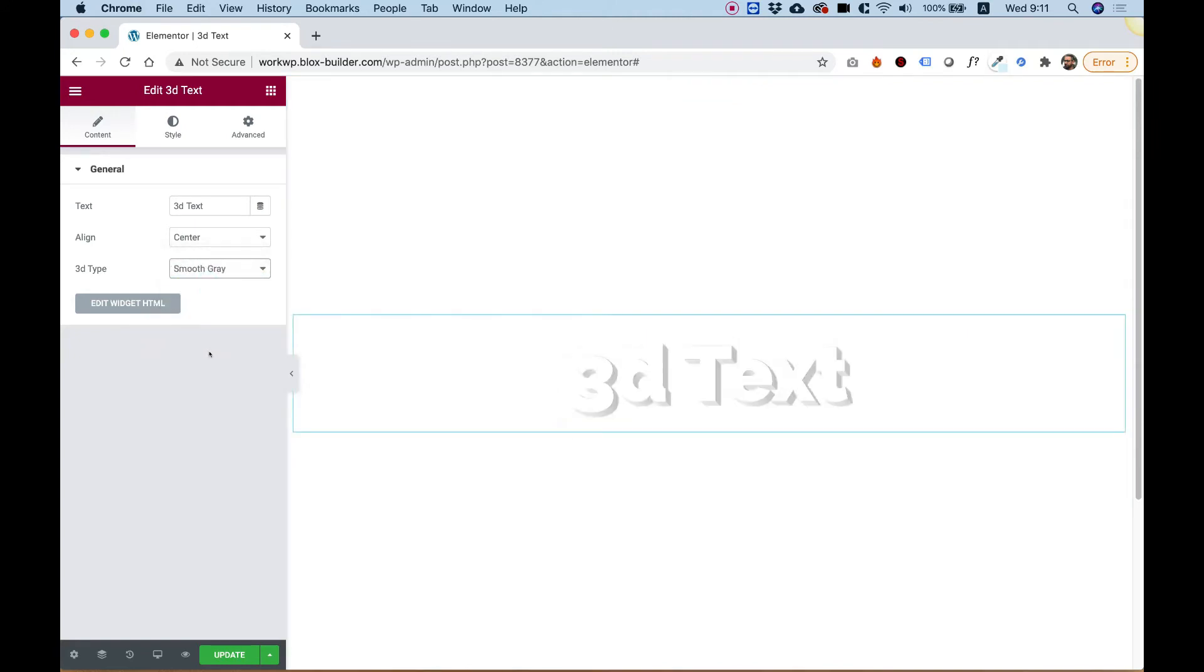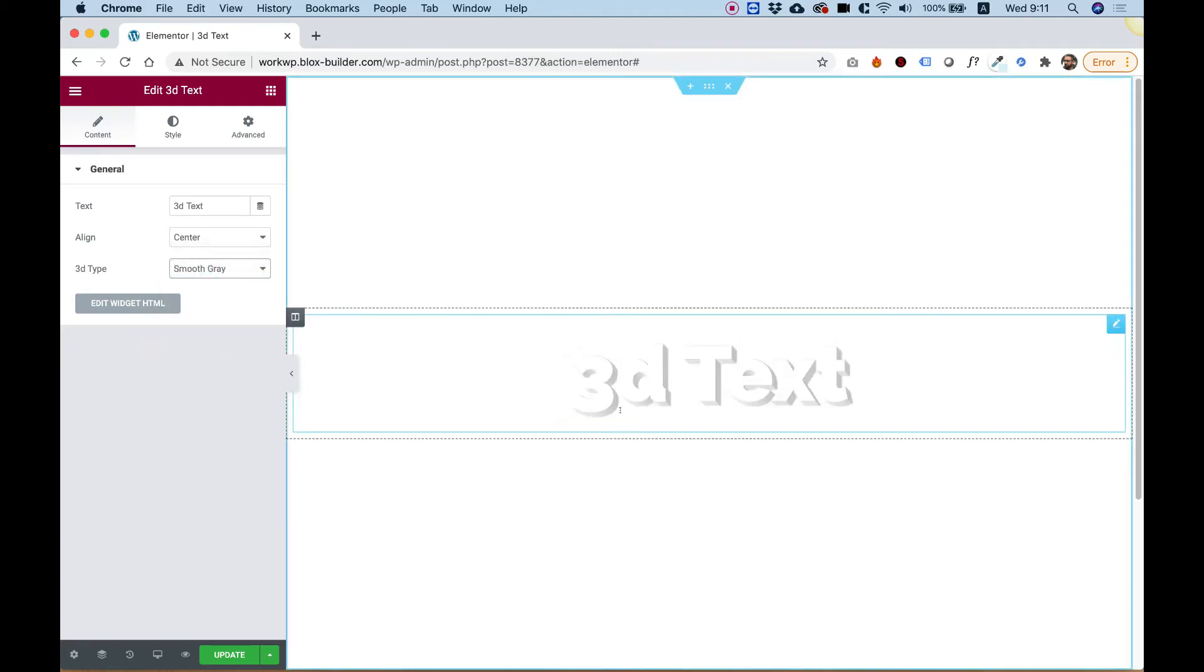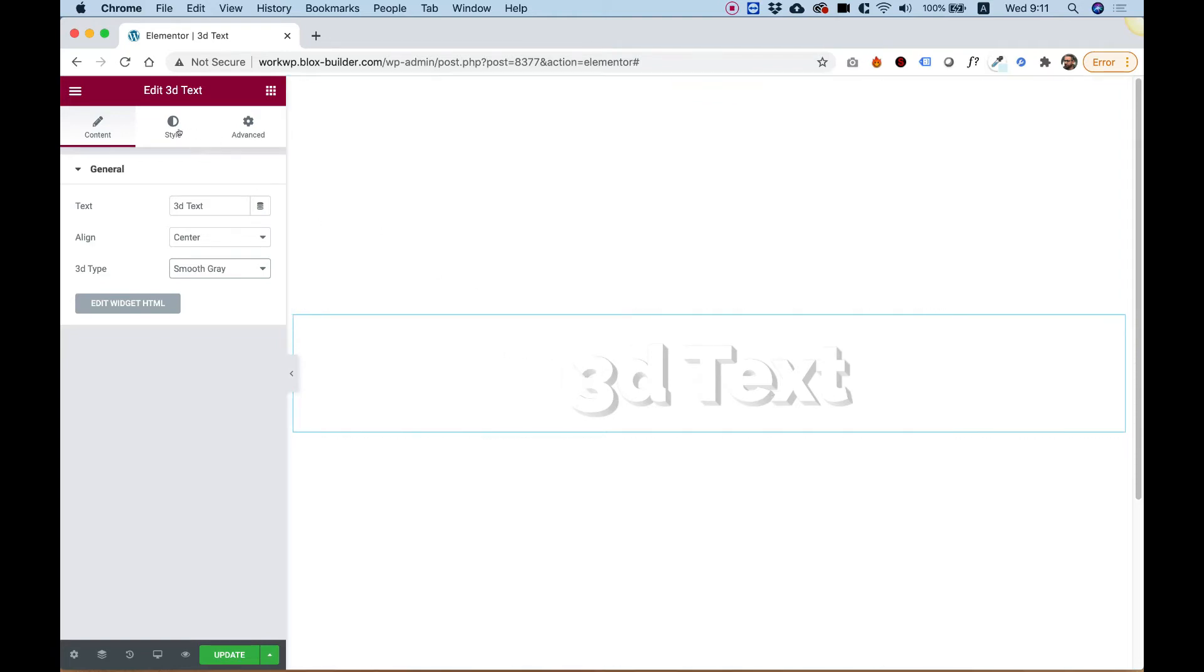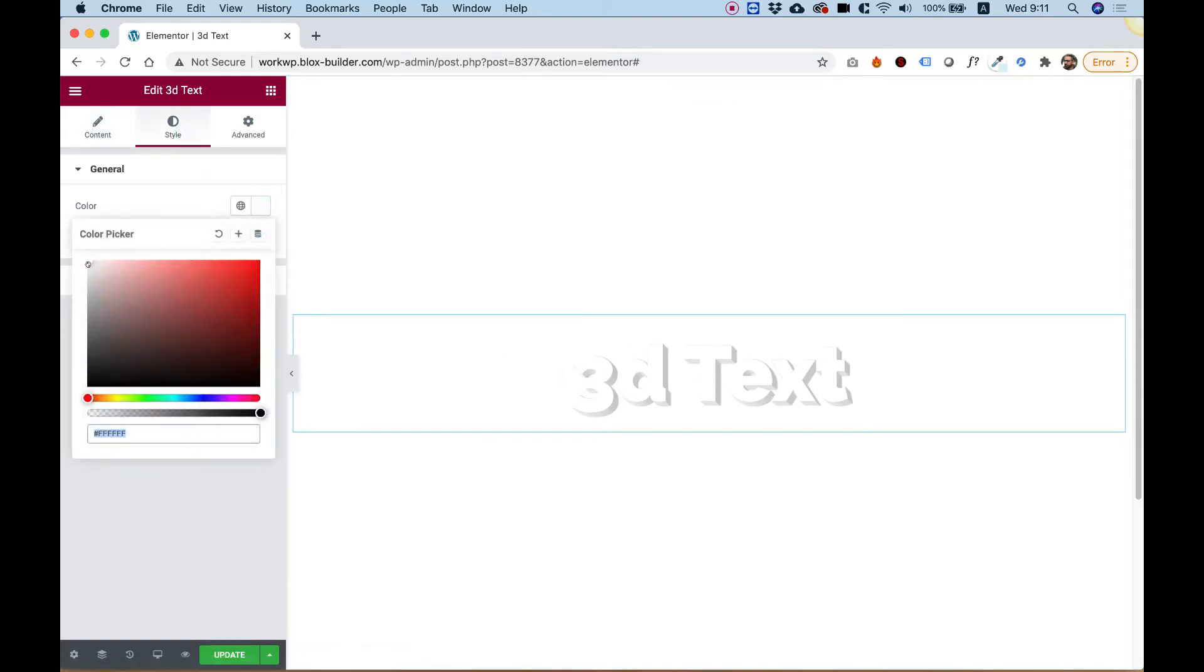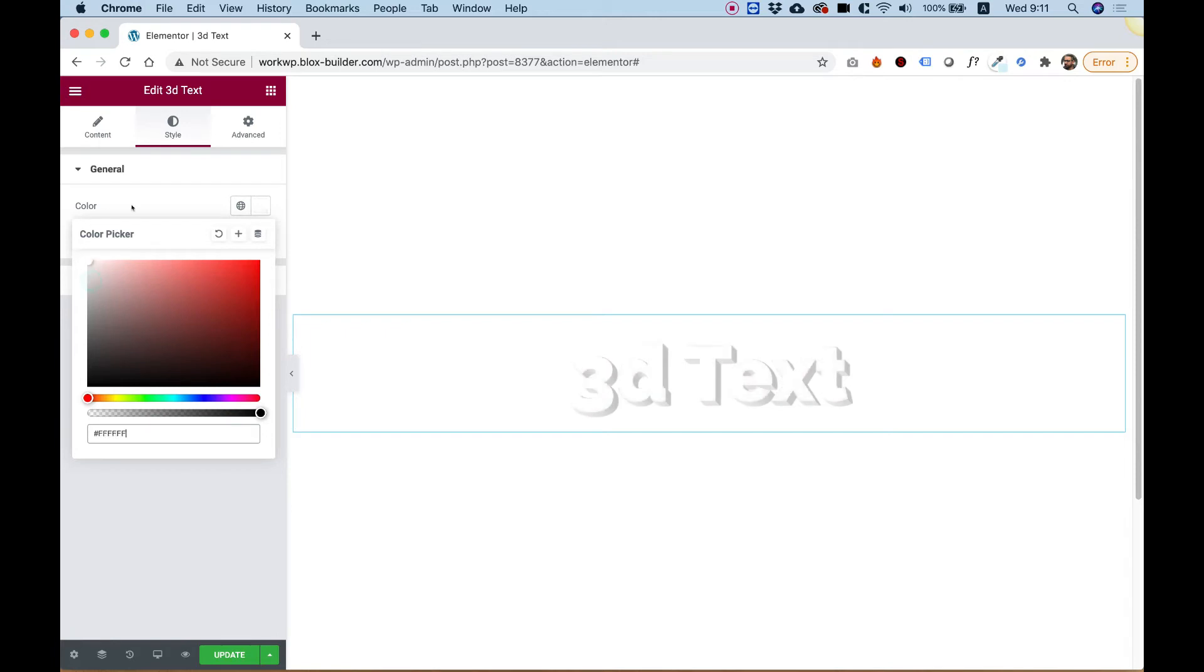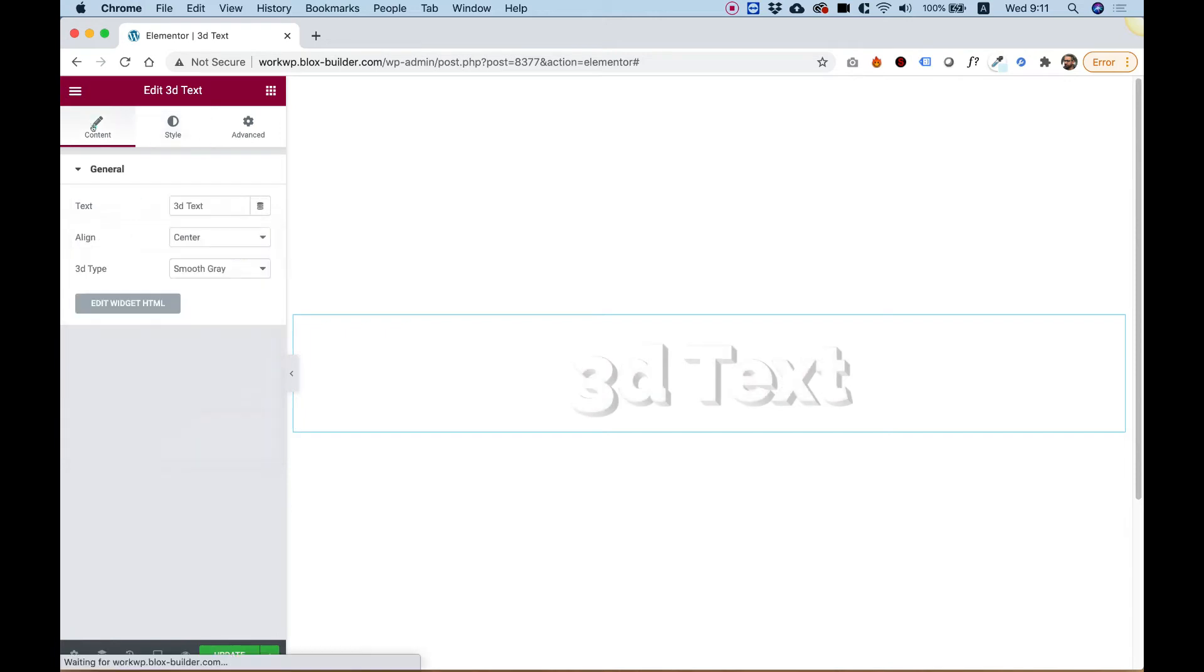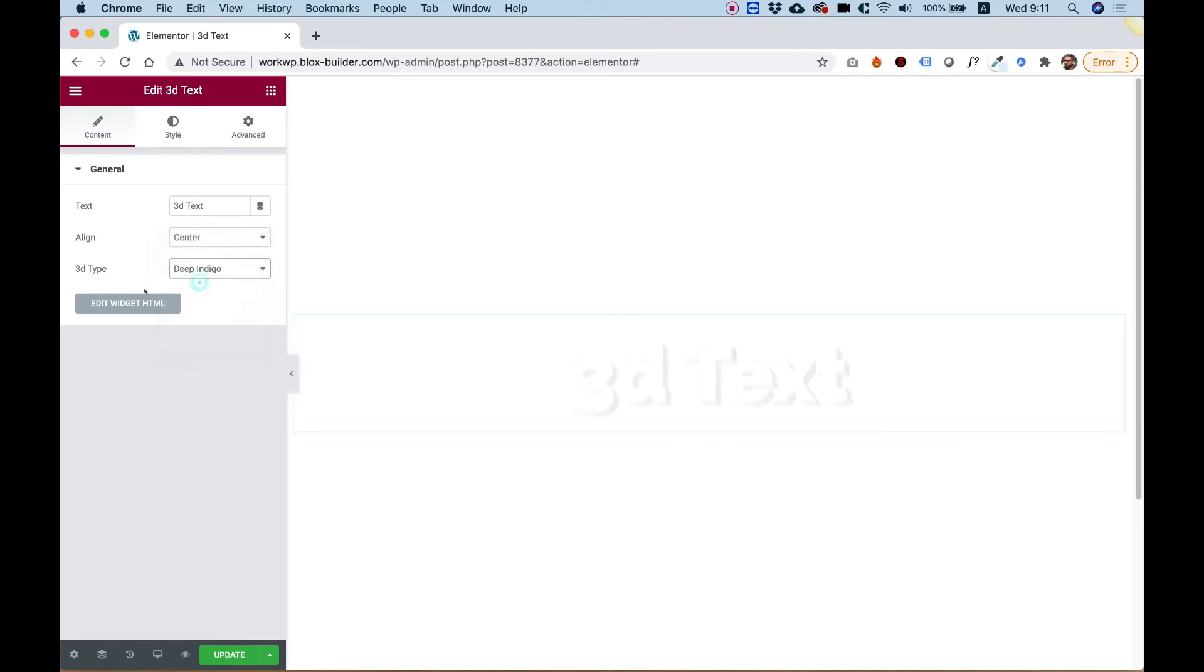Smooth Gray, which is a subtler gray. Now take in mind that some of these, you might need to change the font color. You see, as I make it a little bit grayer instead of white, that might look better. So you can play around with the font color and also with the 3D type.